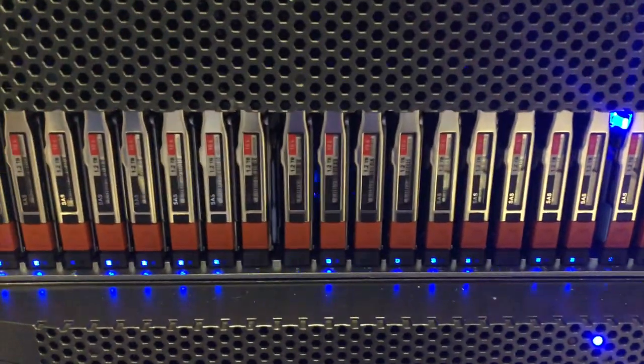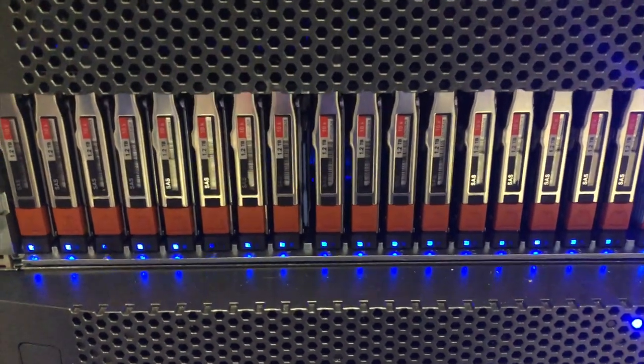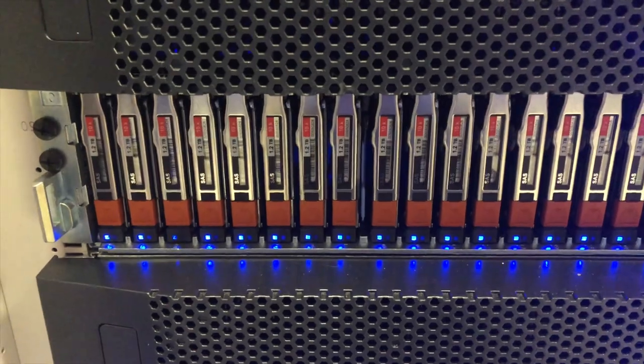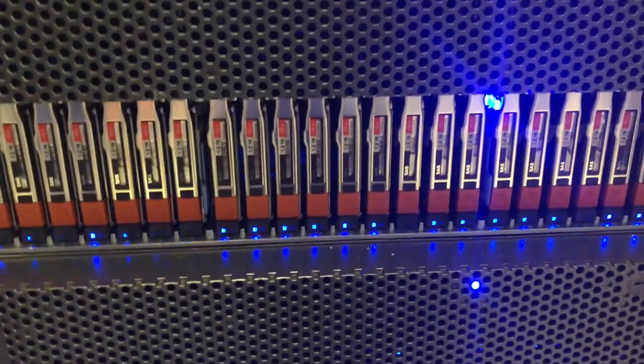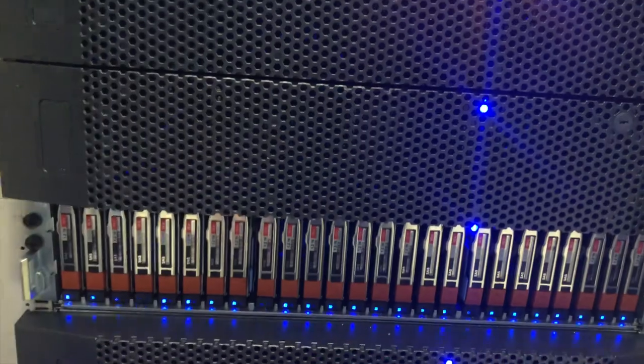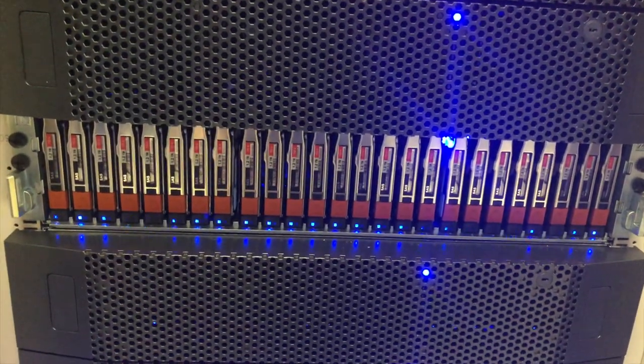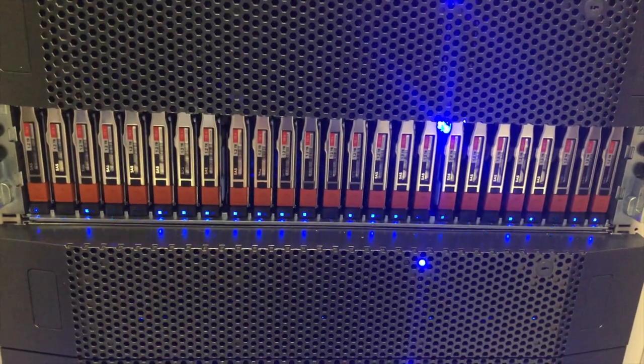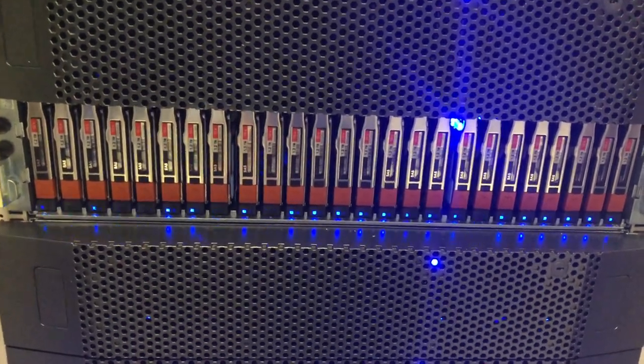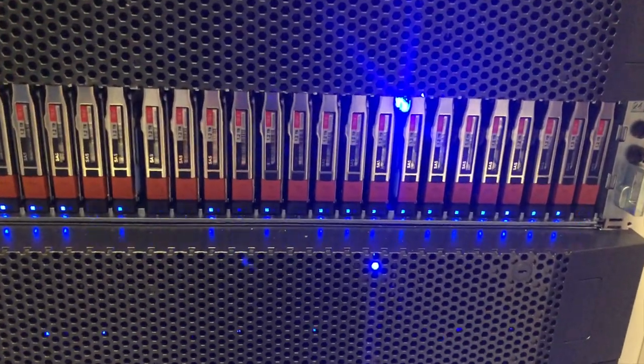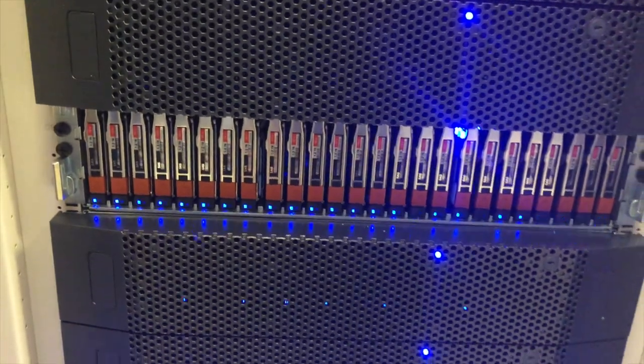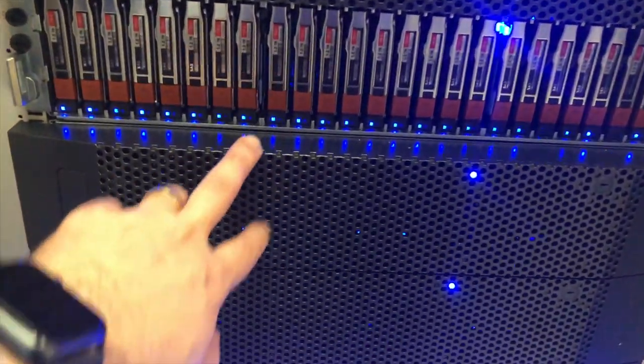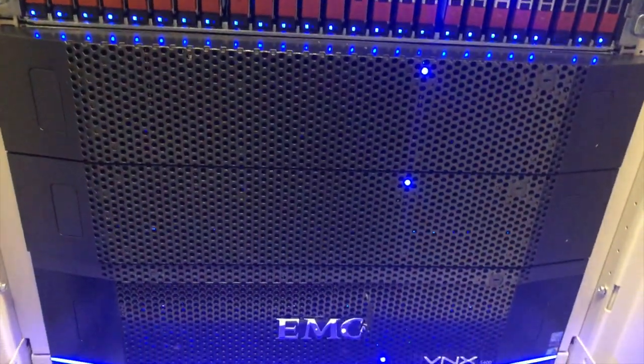You can have these in certain speeds. You can also get flash based for much faster speeds. Essentially, these are just trays worth of disks that you then share out to your server fleet, to your network. And you store your servers on these, you store data, et cetera. So most data centers will have some form of physical storage.